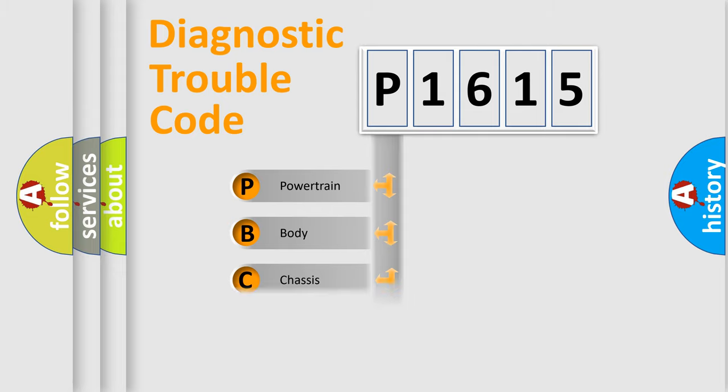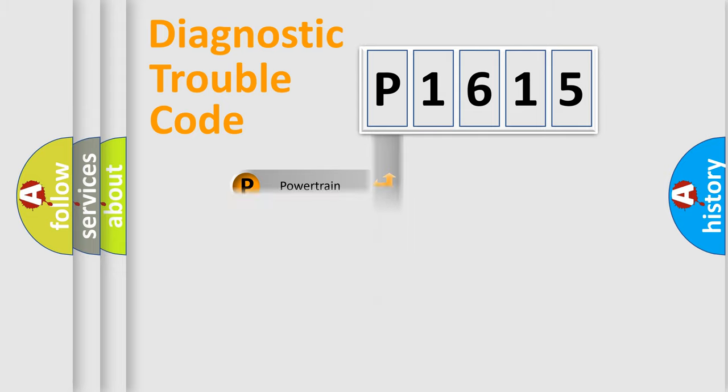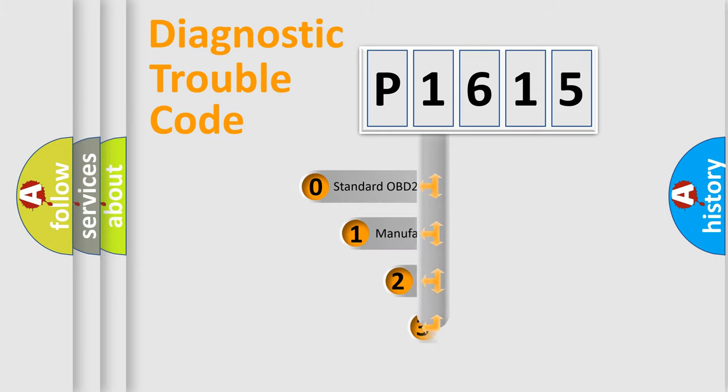We divide the electric system of an automobile into four basic units: Powertrain, Body, Chassis, and Network. This distribution is defined in the first character code.